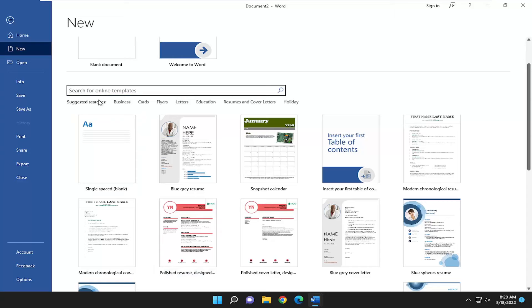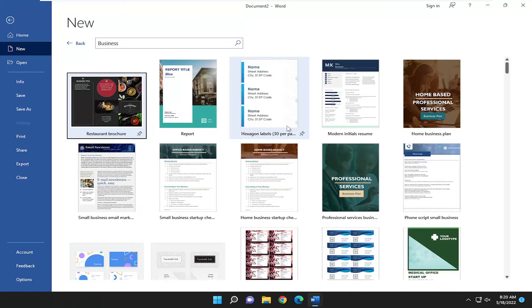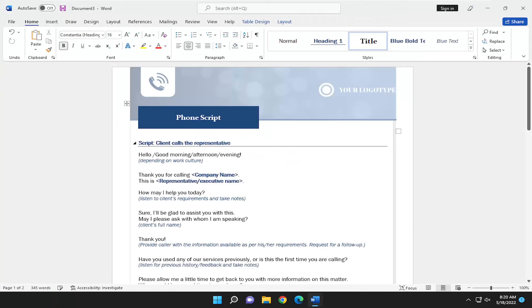You can also search online for templates as well. And they have suggested searches here if you want to narrow down your search. Once you find a template you like, all you have to do is just double-click on it to open it up.